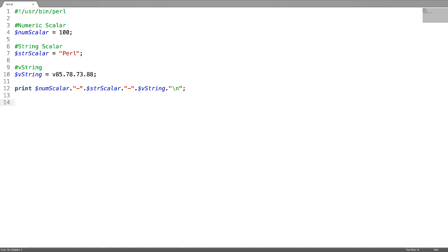There is also a useful operator called the repetition operator which is used for printing any kind of string any number of times. For example, I want to print the equal-to symbol for 10 times. After this, I want to use a concatenation operator comma.